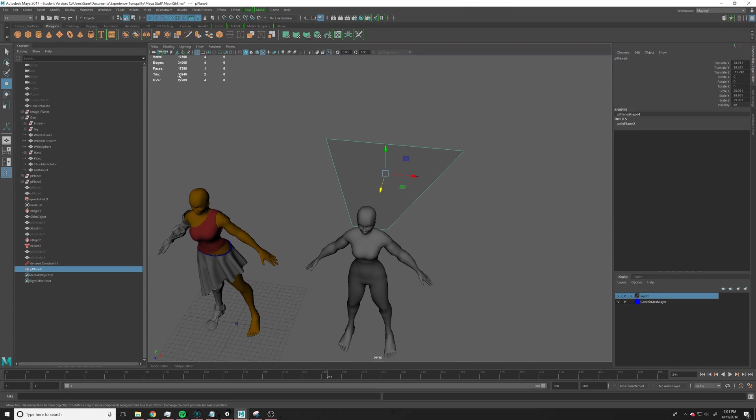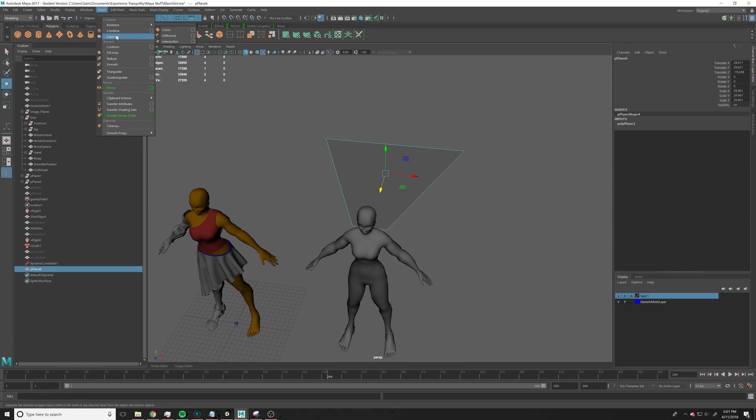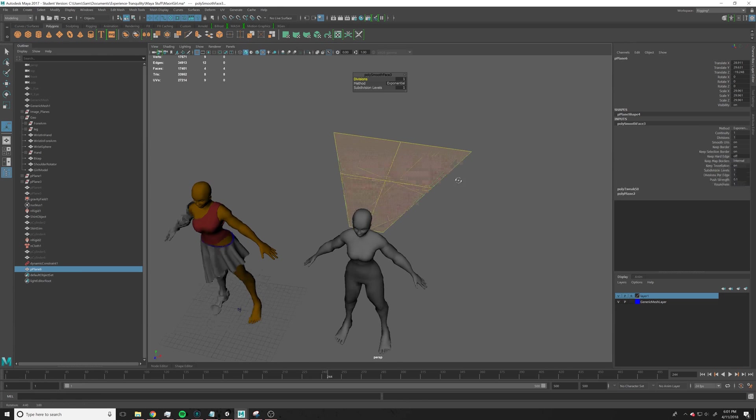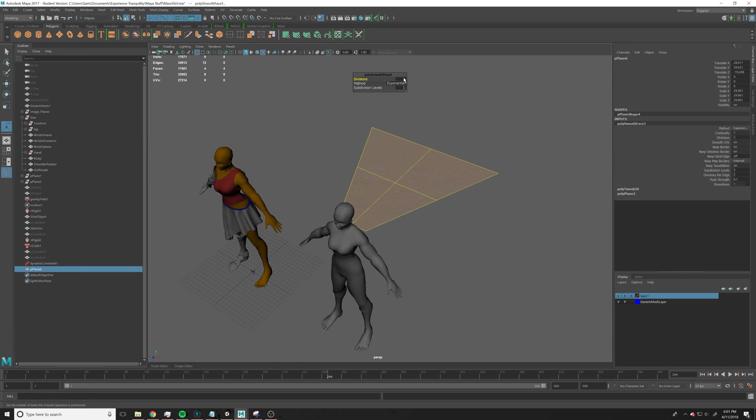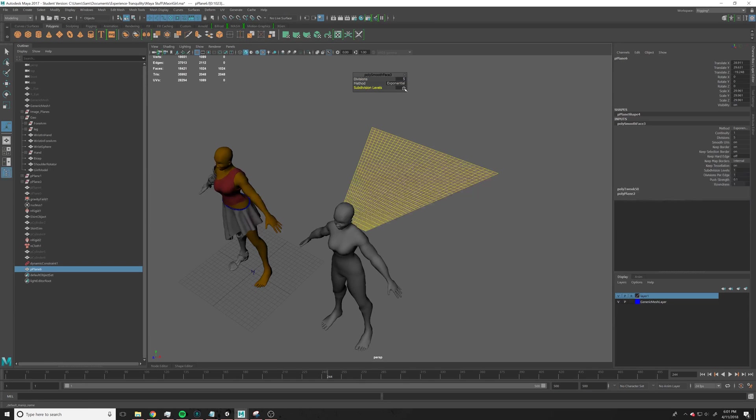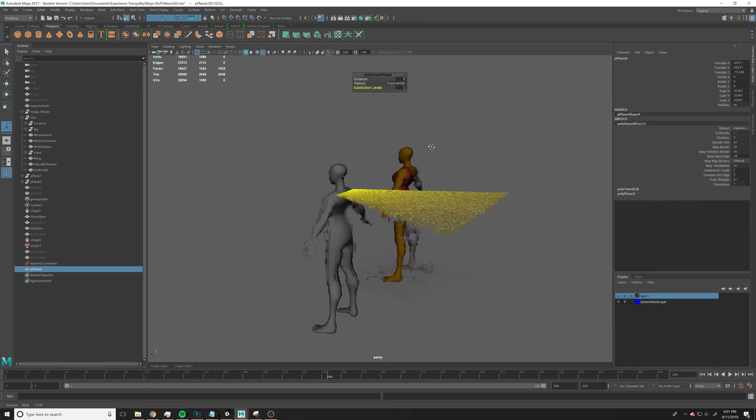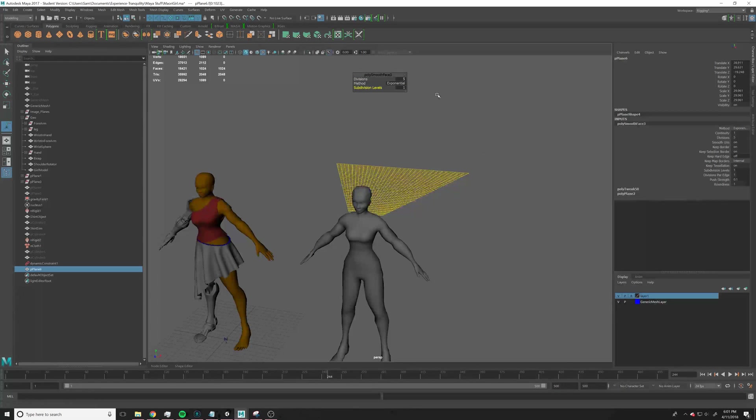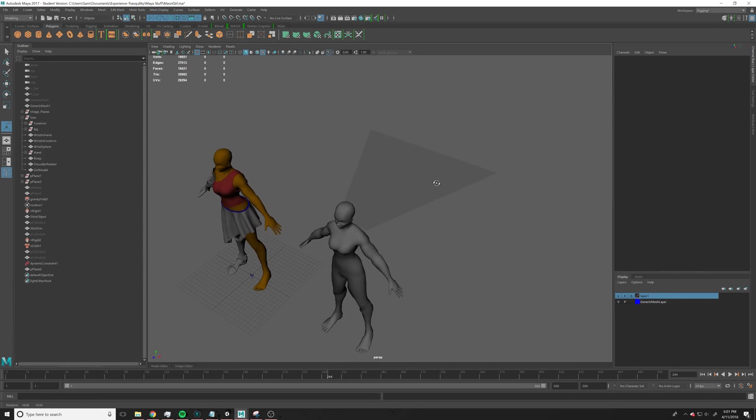Let's just go into our modeling, go to mesh, smooth, and we'll just go up to like 5, let's see what that looks like. Yeah, that's probably good for now, for demo purposes at least.